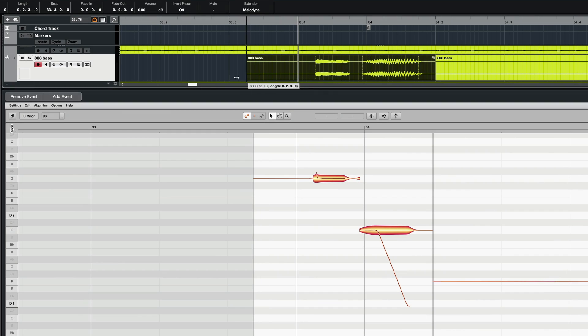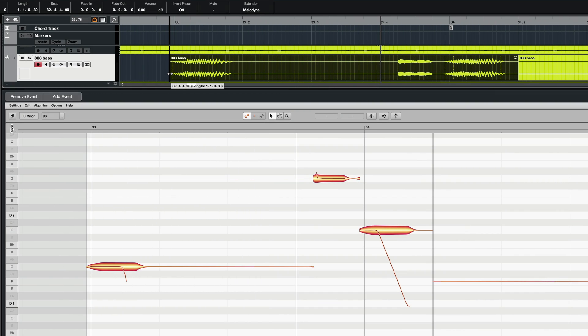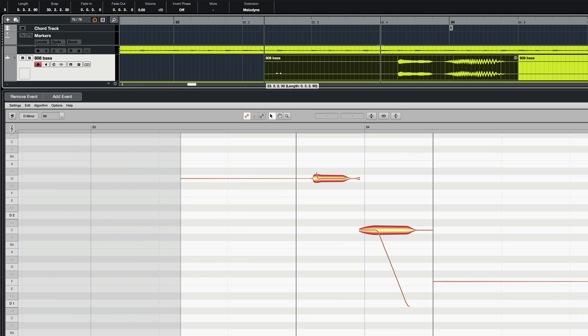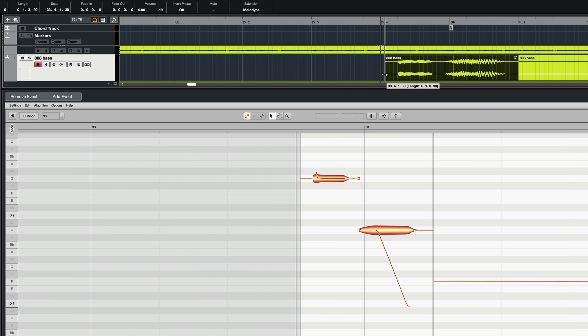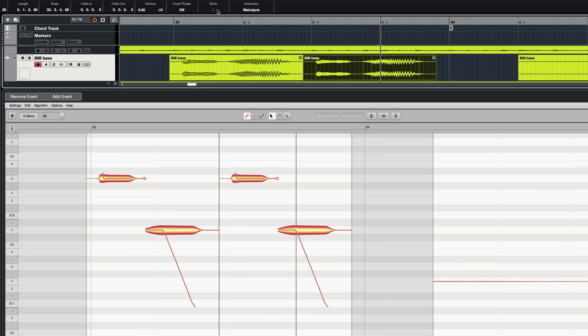All changes made to an event are reflected automatically in Melodyne, whether you shorten or lengthen it, move it, copy it, mute it, or whatever.